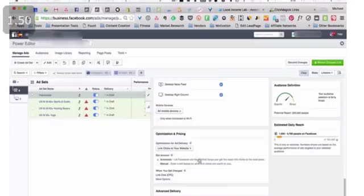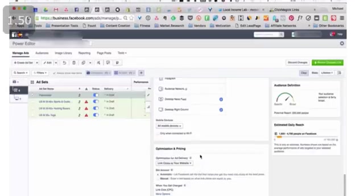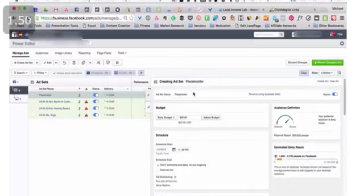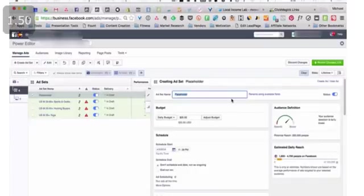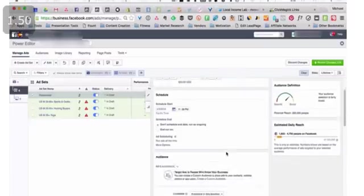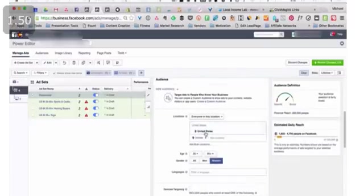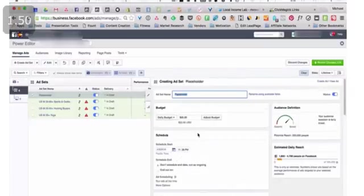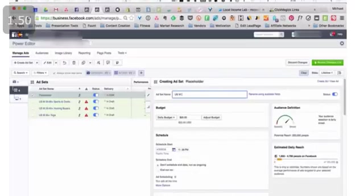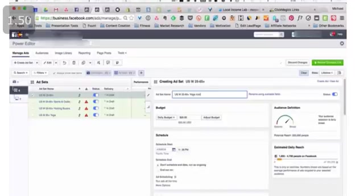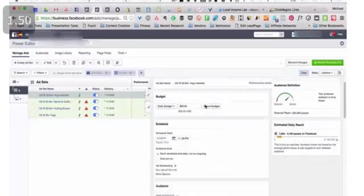So you're just going to leave that there and you've built up your audience. Now I would go ahead and change my naming structure here because I would say, you know, I'm targeting US women 25 to 65 plus yoga interests. So I would just put something like this so I can easily determine what it is that I've got here in this campaign.